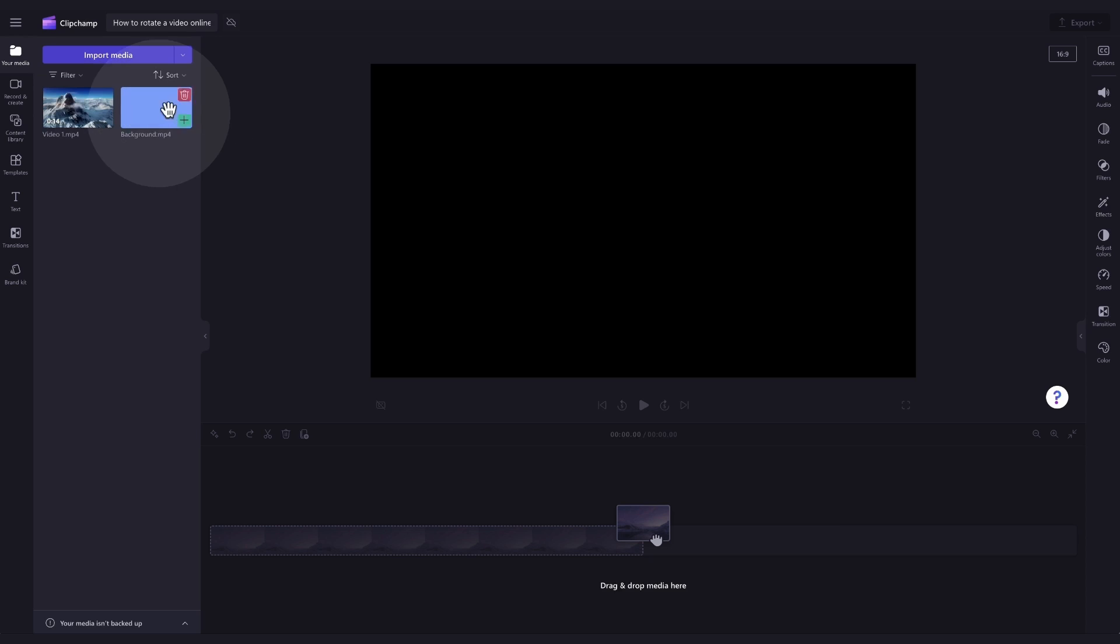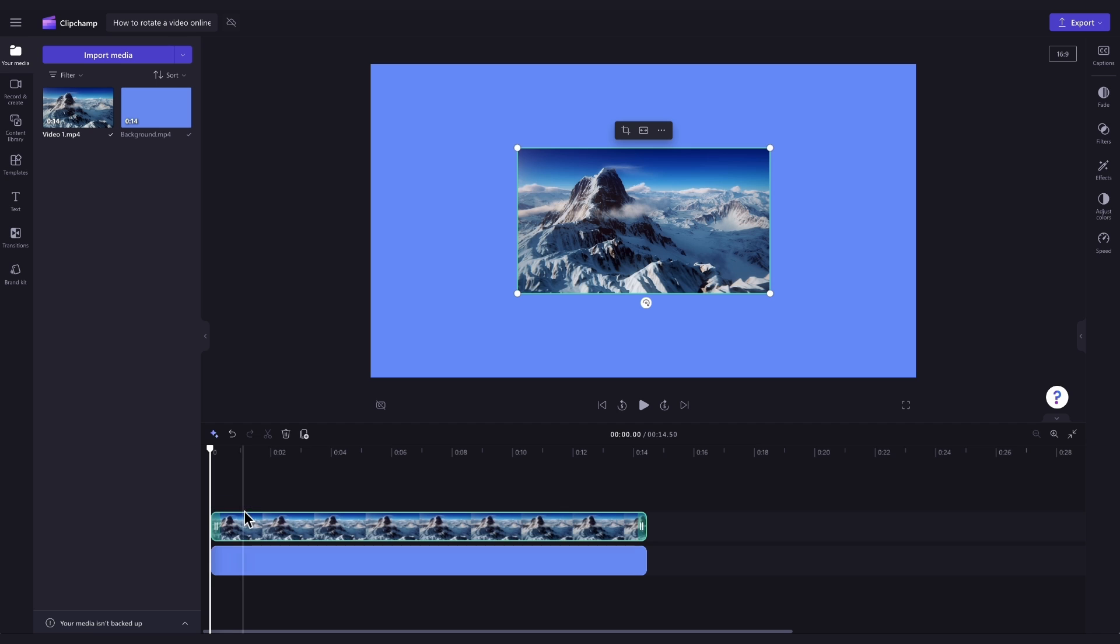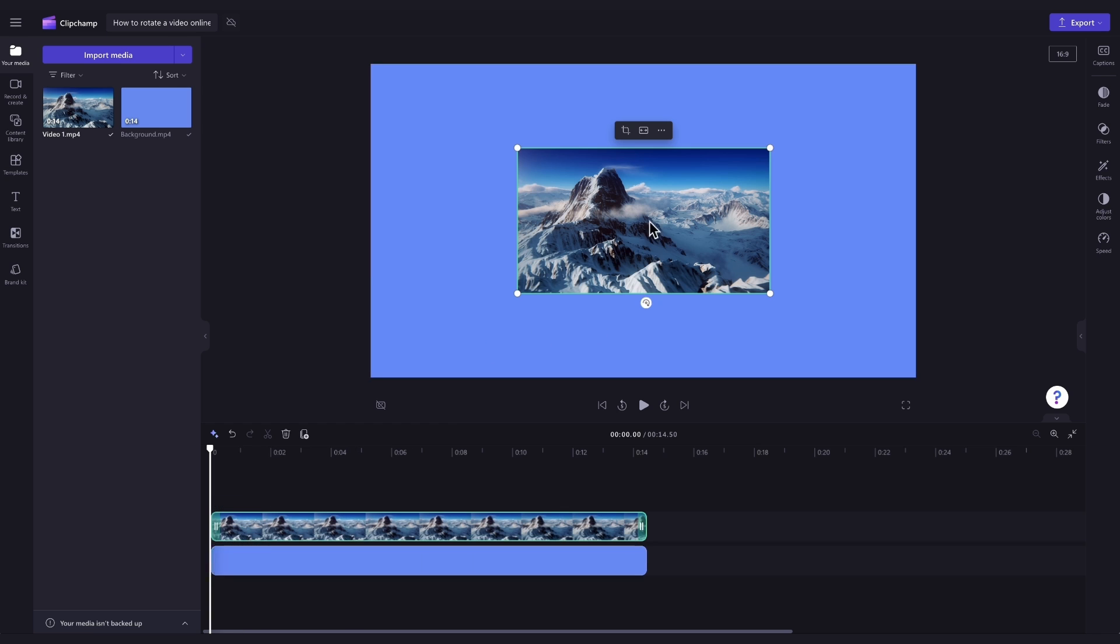Now you'll add your assets into the timeline by dragging and dropping them in just like this. For this tutorial, I've added in a background and I've placed my video on top of that background to showcase how the freehand rotate works.